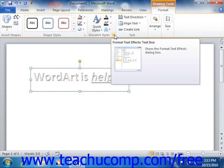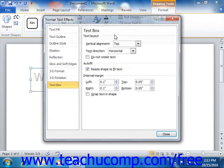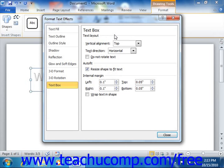You can review the lessons on formatting shapes in 2010 only, or the Format Shapes dialog box in 2010 only, to learn how to apply shape formatting.